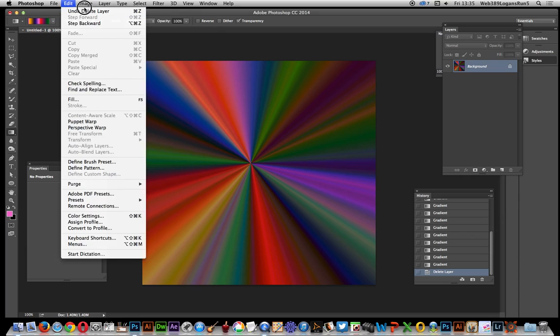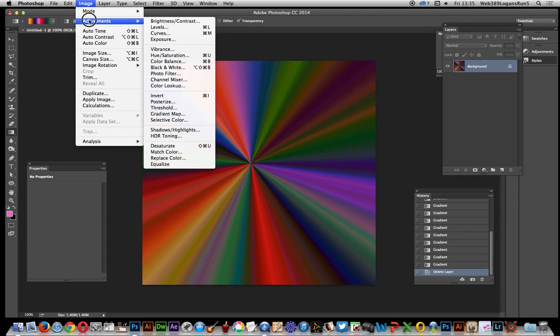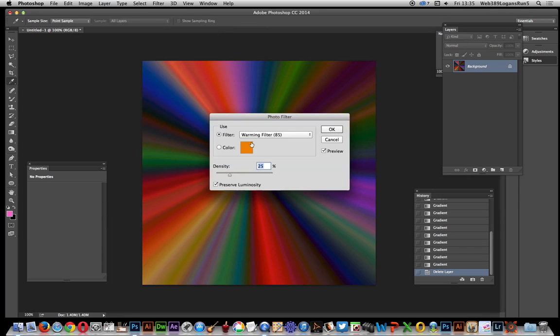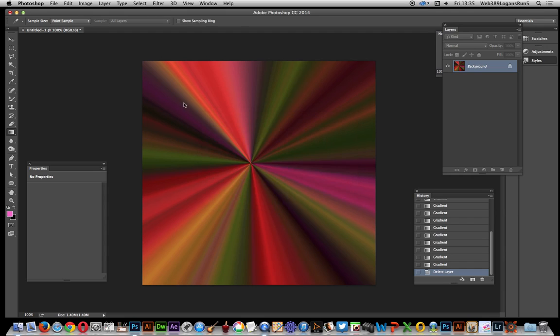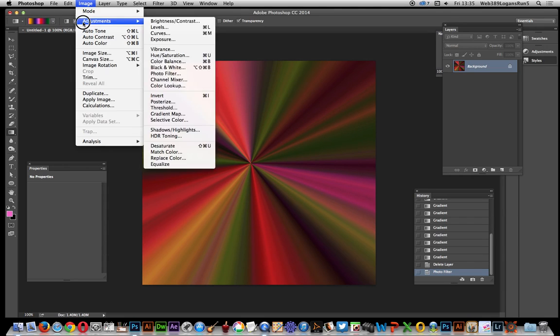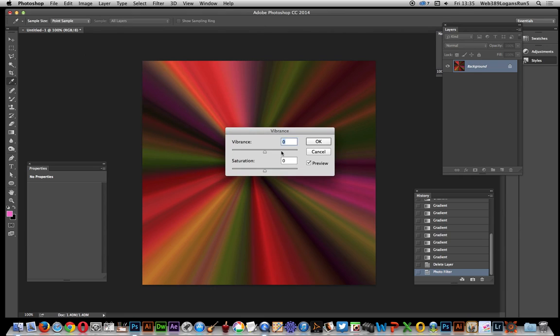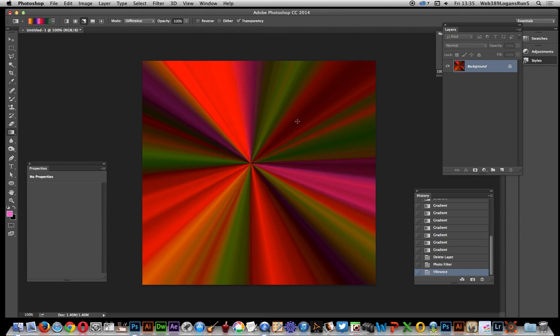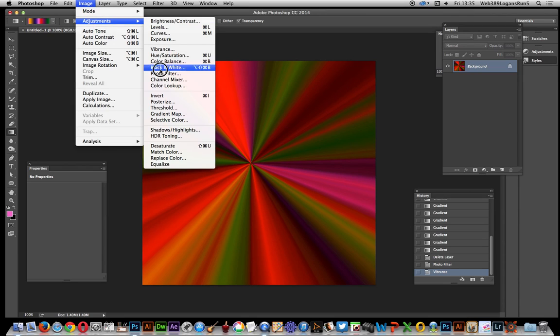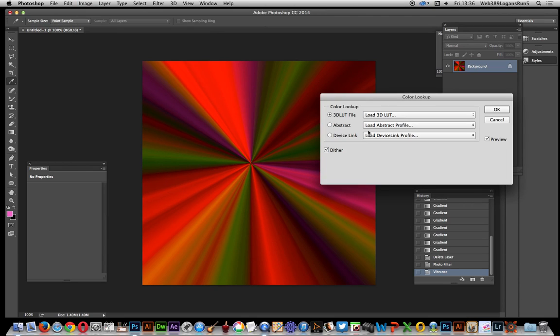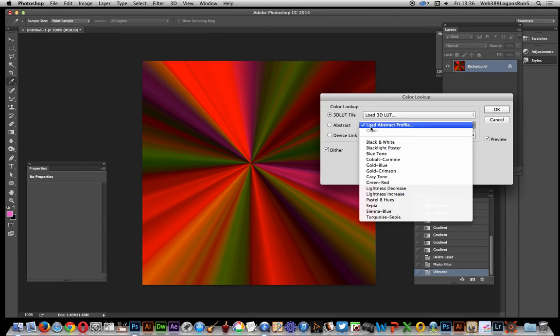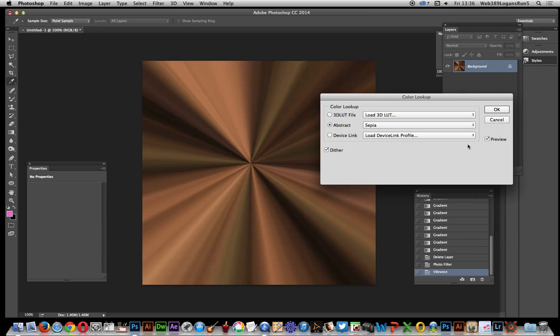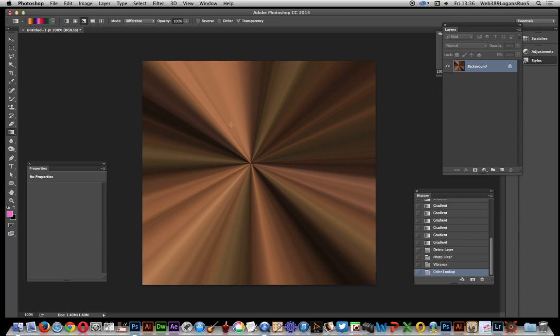I'll use photo filter, or maybe vibrance to boost up the color. Or go to color lookup and use sepia. There you have it—click OK and you've got a nice sepia design.